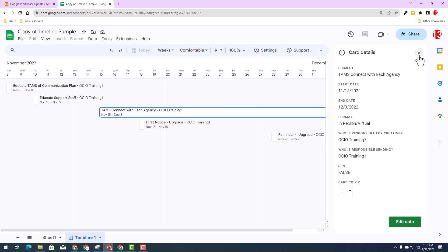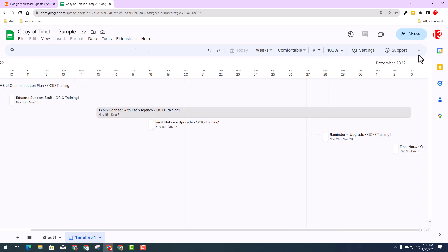Now for the new enhancements that are available, I strongly encourage you to notice the new undo and redo option that is available. So if you make a mistake or need to redo, you have that option right here at your fingertips.